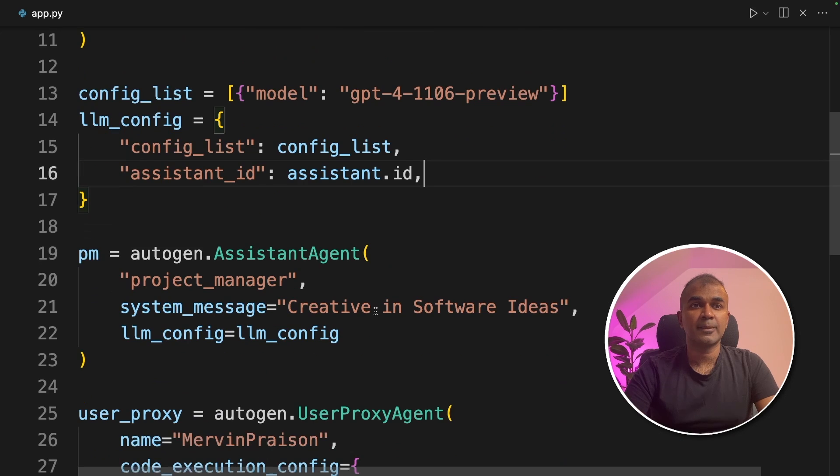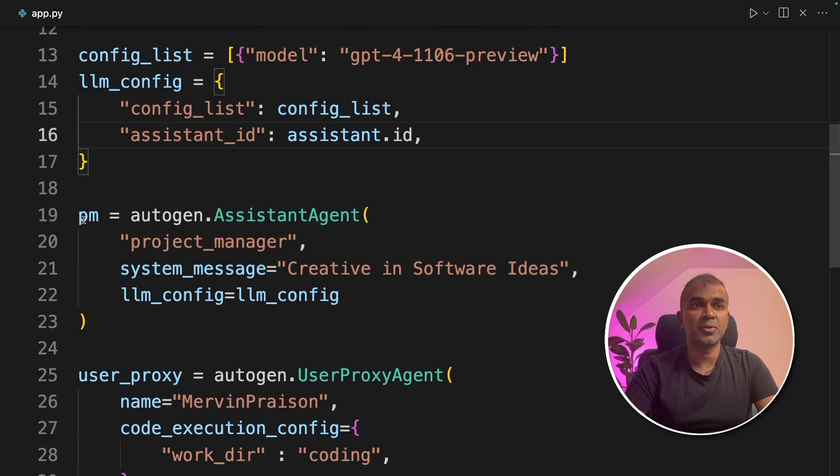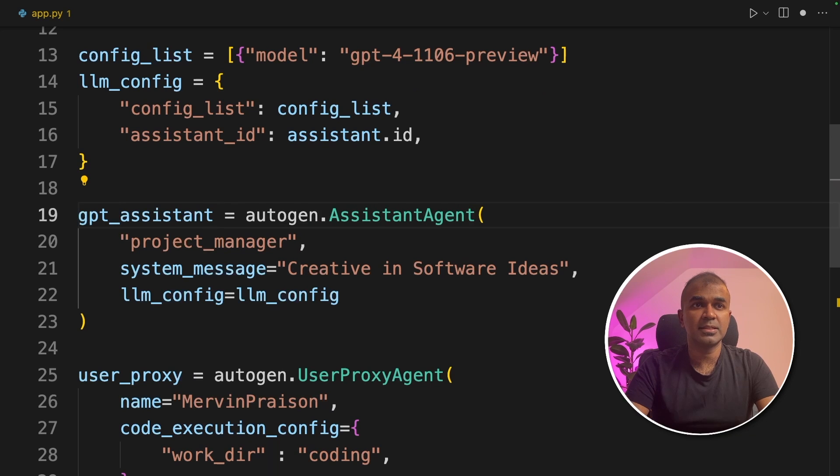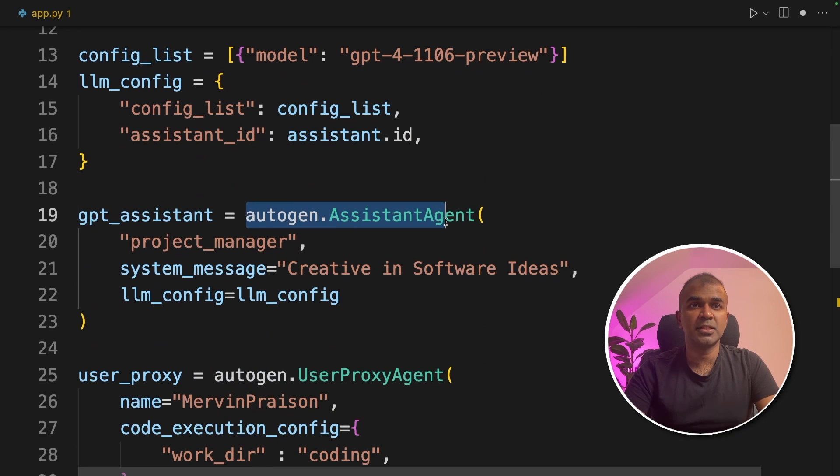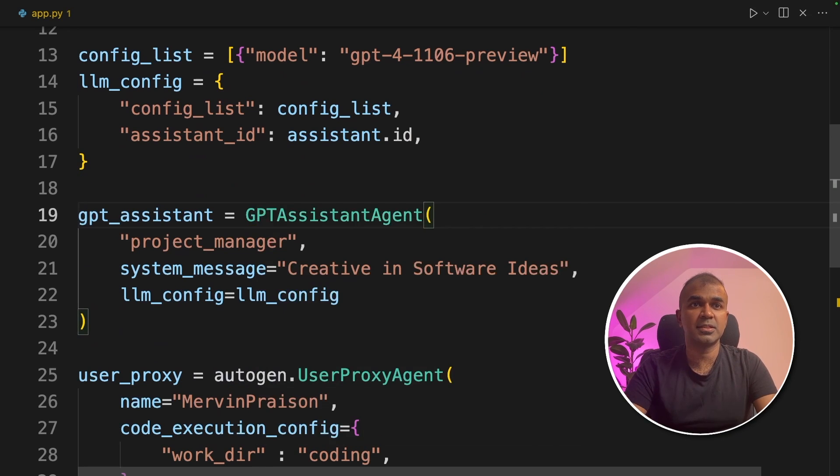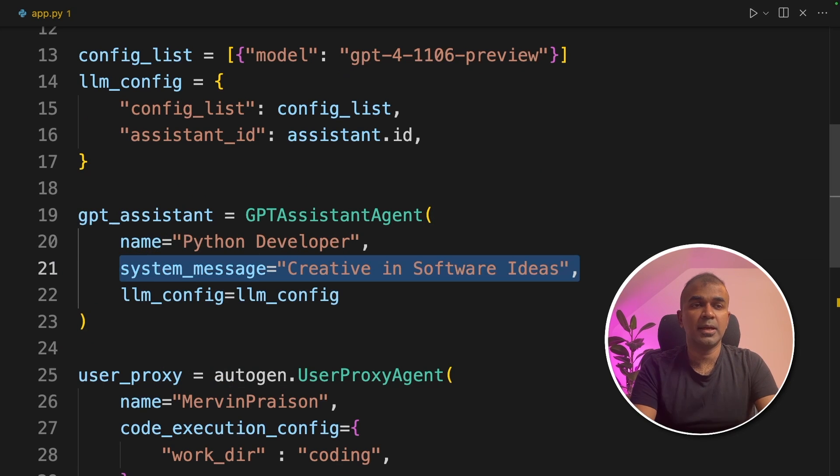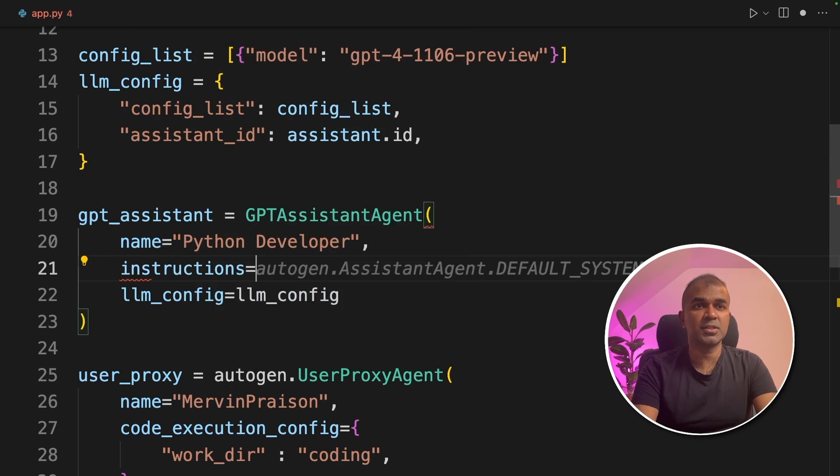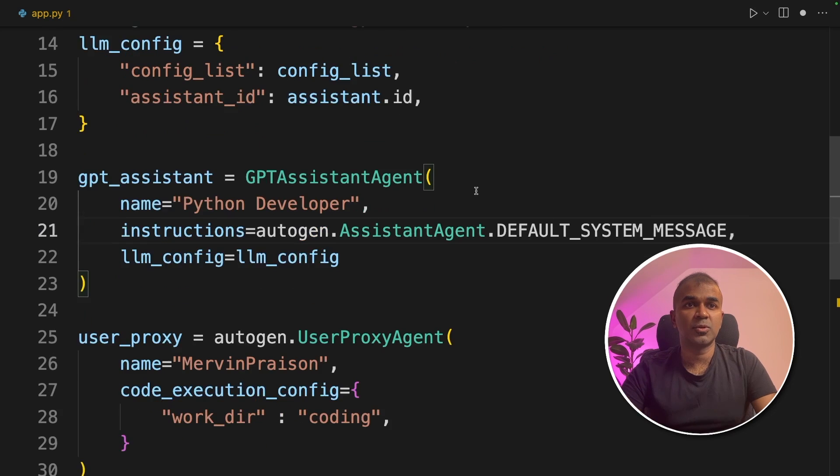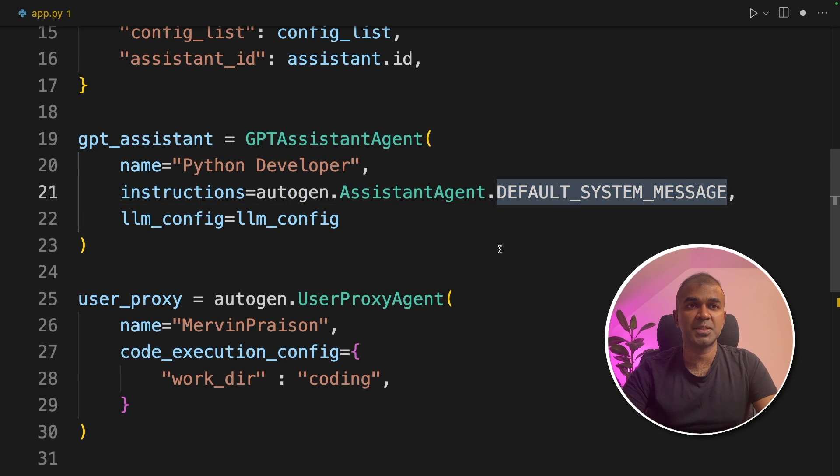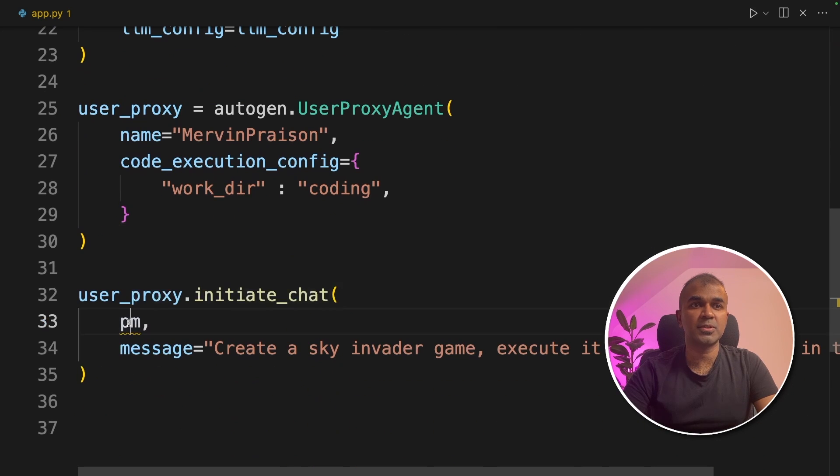Then finally, we are going to create gpt assistant agent. So I'm going to rename this as gpt assistant, then change this to gpt assistant agent. I'm going to give the name equals python developer. Instead of system message, I'm going to give instructions. That is autogen.assistantagent.default system message. And finally, we are going to pass this gpt assistant in the user proxy initial chat.